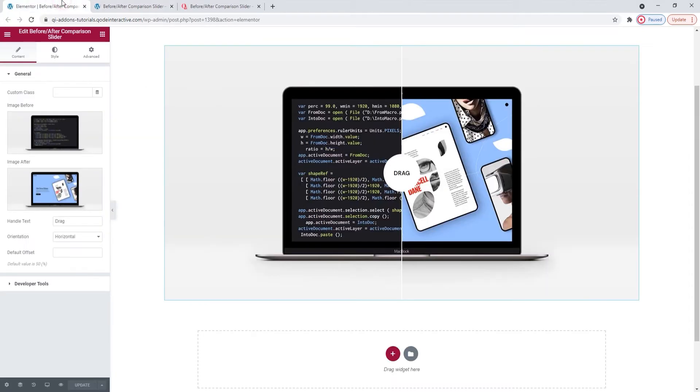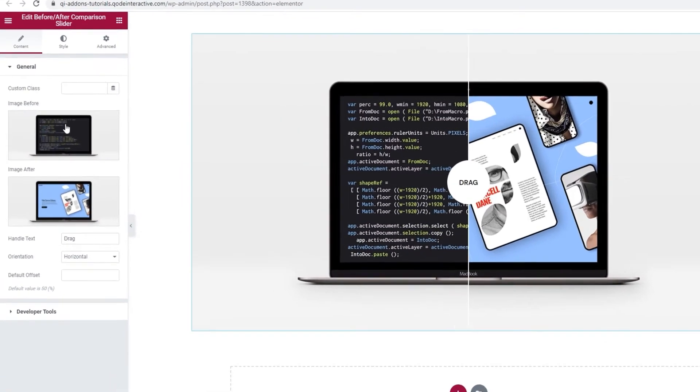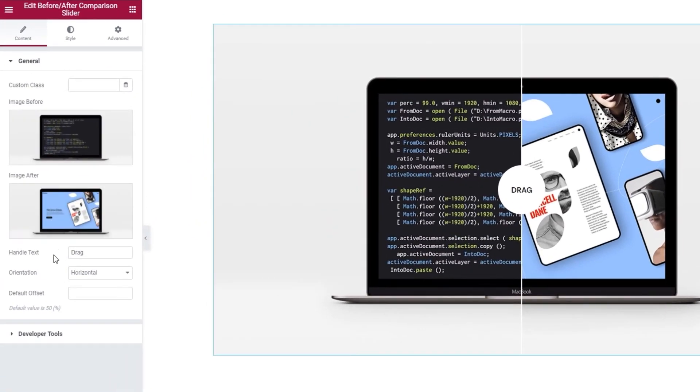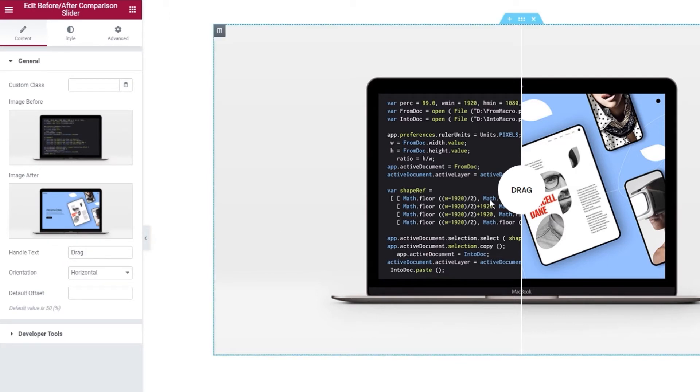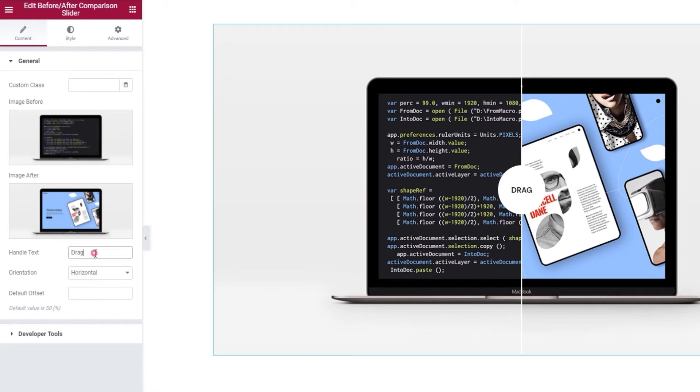Now let's get back to the settings and see what else we can adjust. Right below the images, we have the handle text option. It says drag by default and it's the text that appears here on the divider. If you want to change it, just type over the text here.